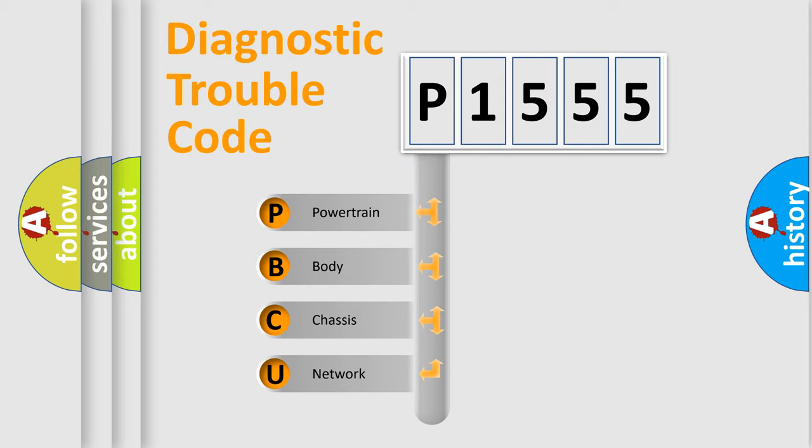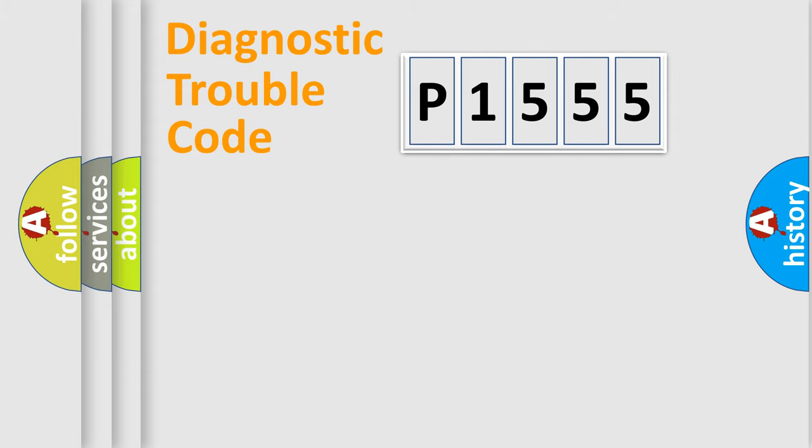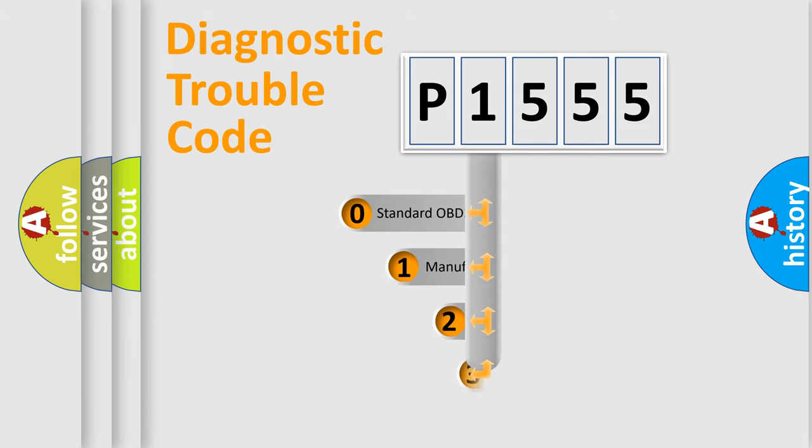We divide the electric system of automobile into four basic units: Powertrain, Body, Chassis, Network. This distribution is defined in the first character code.